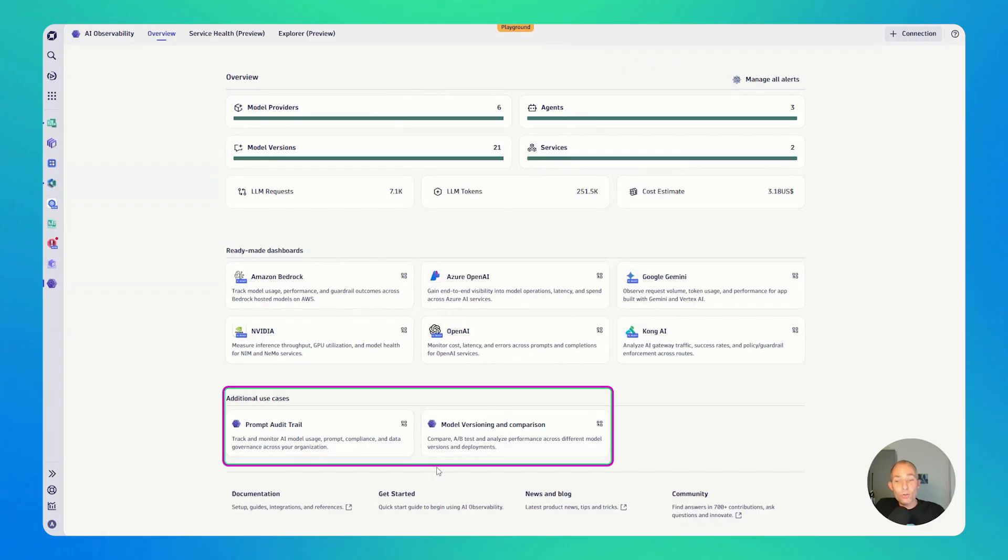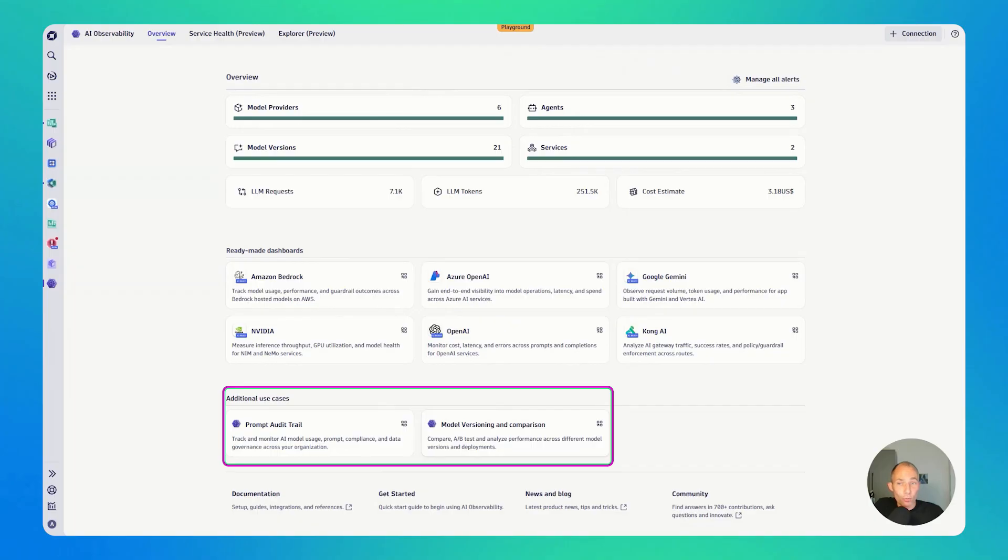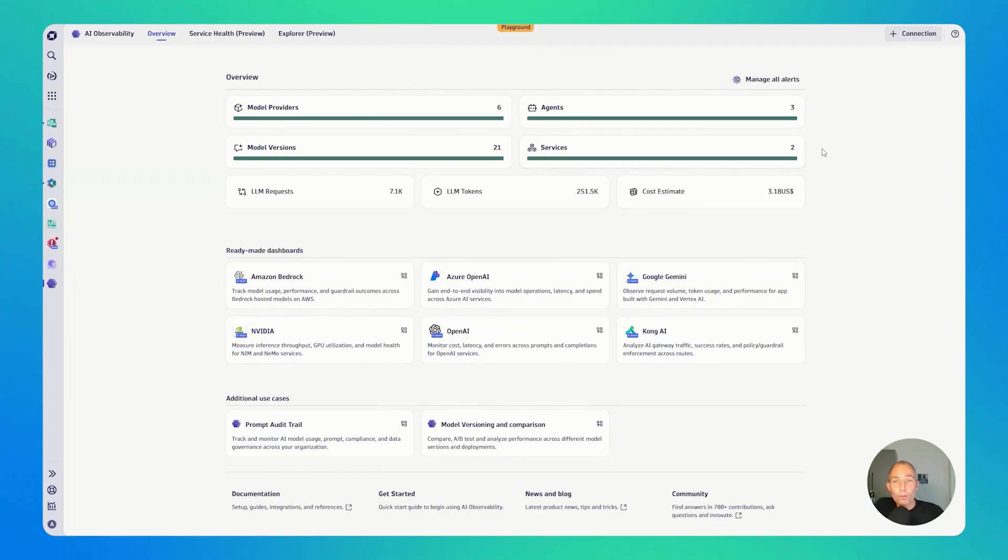Also, some additional use cases like a prompt audit trailing and also comparing different versions of models because you want to compare what's better in performance, what's better in costs, what's better in accuracy. Now, before we dive into the analytics features, just a quick word on how you get data in.